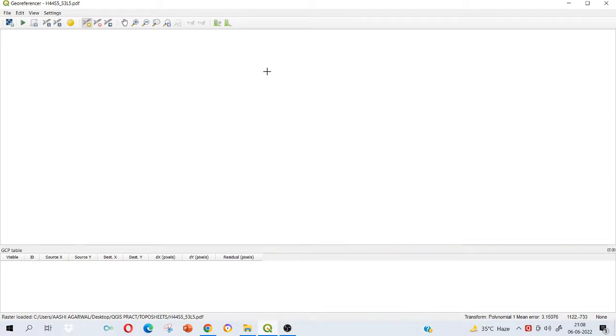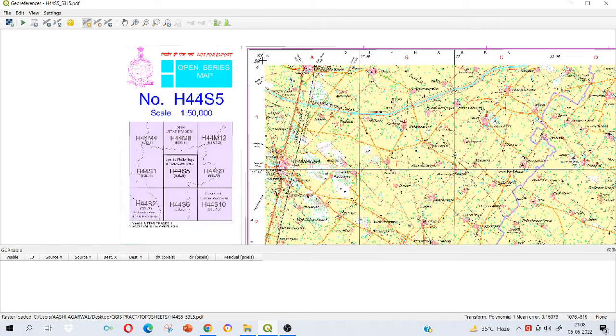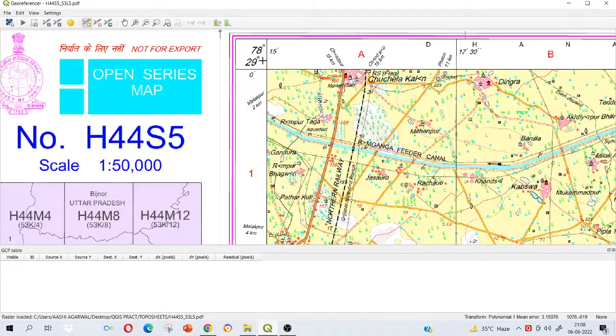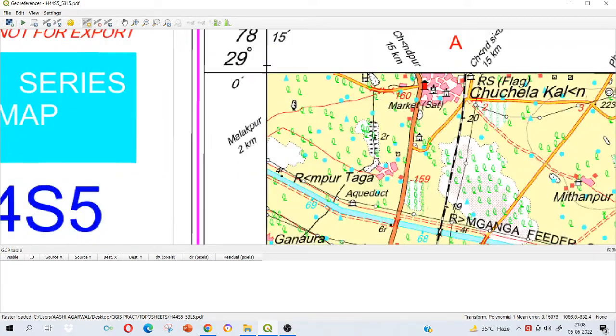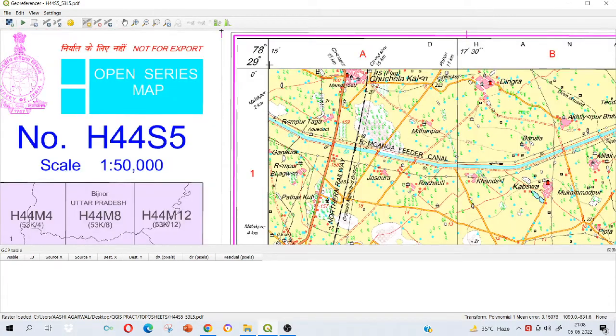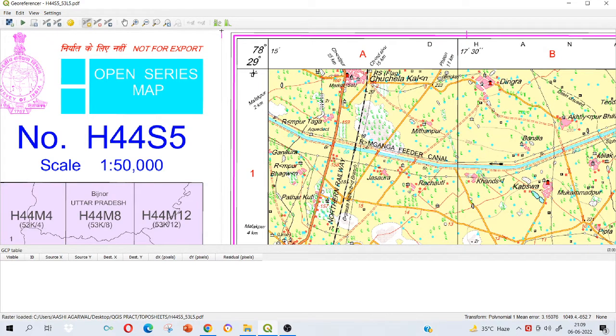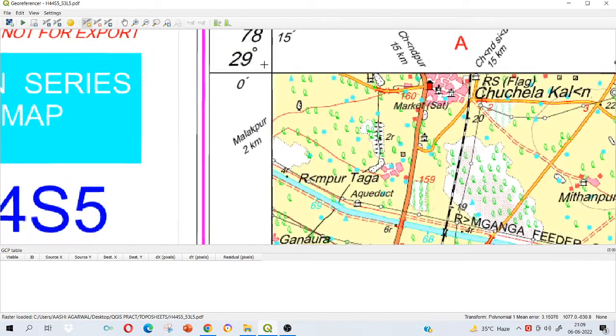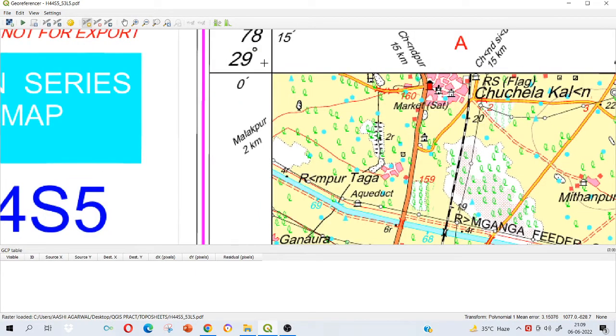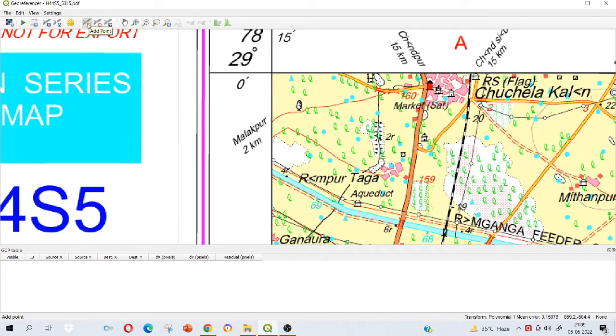Here in this topo sheet you can see that there are certain locations for which I know the coordinates. For example, this corner I know that it is 78 degrees 15 minutes east and 29 degrees north. So I will use these information at the corners to georeference my entire topo sheet.